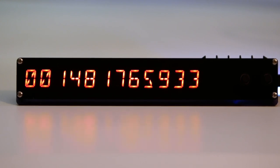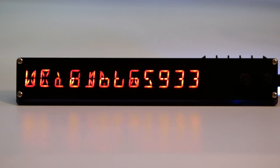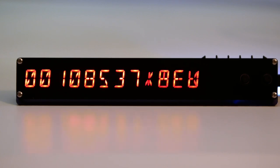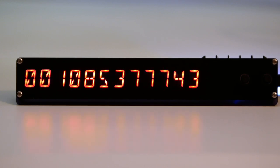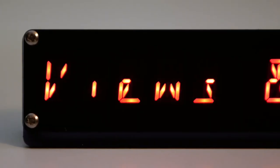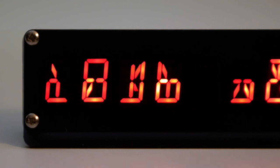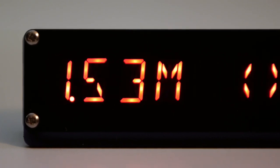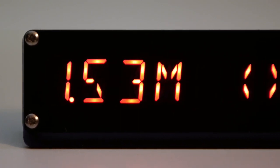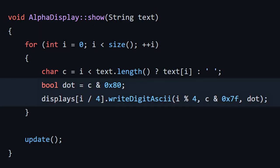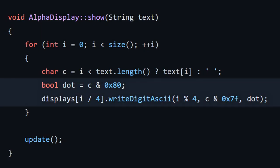It took me a while to find an animation that I found pleasing, but I'm very happy with the result. I know I want to support using dots in the display, like displaying things like 1.53 million subscribers, so I used the high bit of the character to indicate whether or not there should be a dot following.